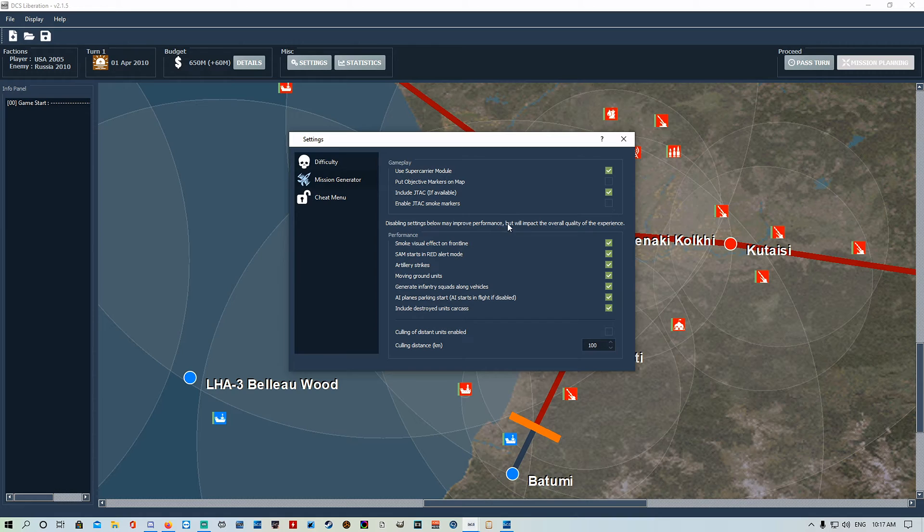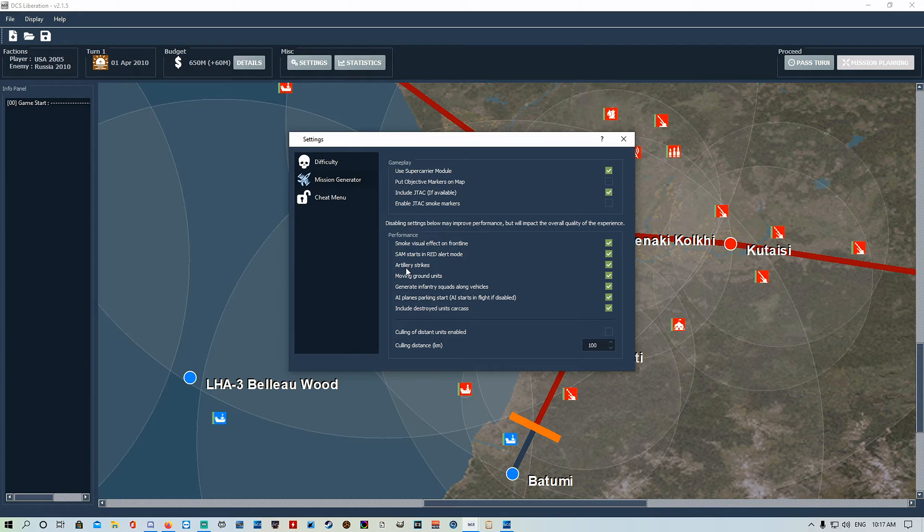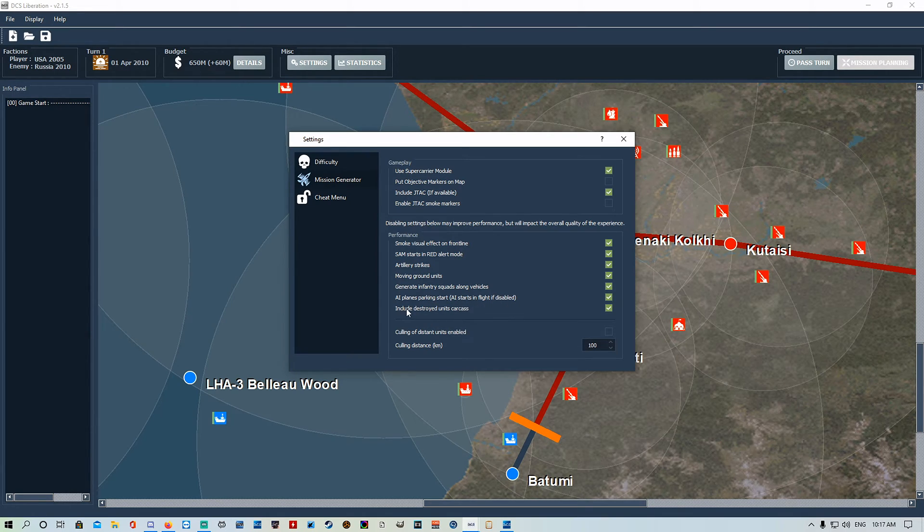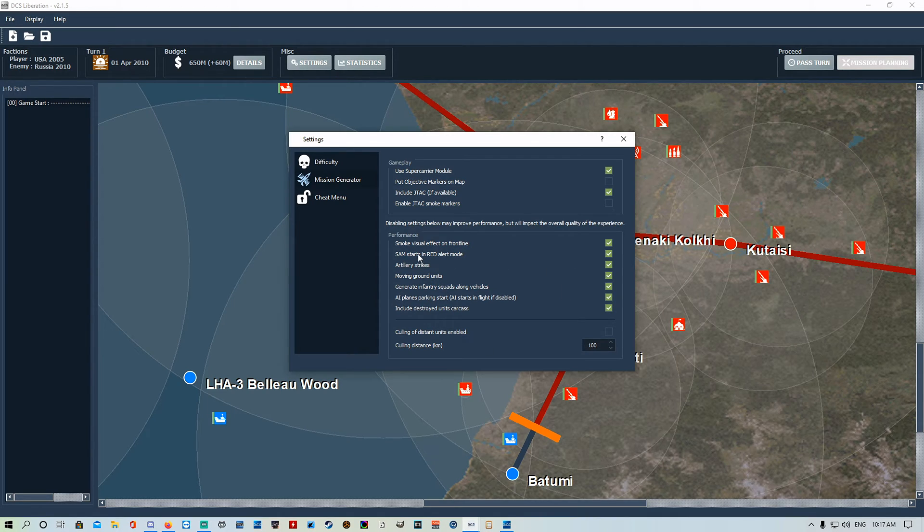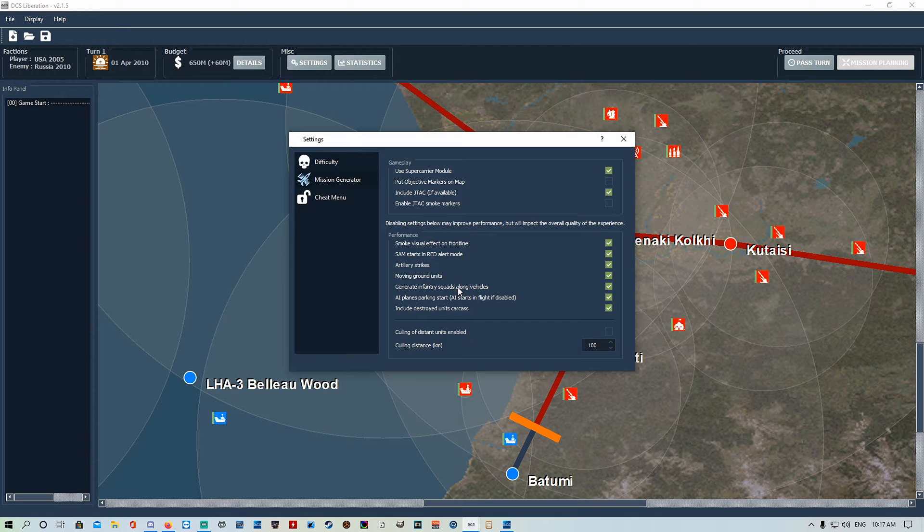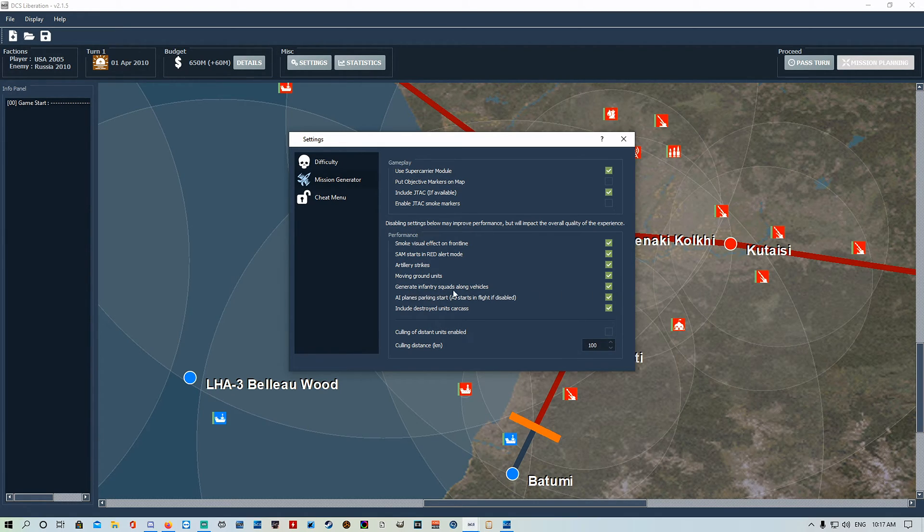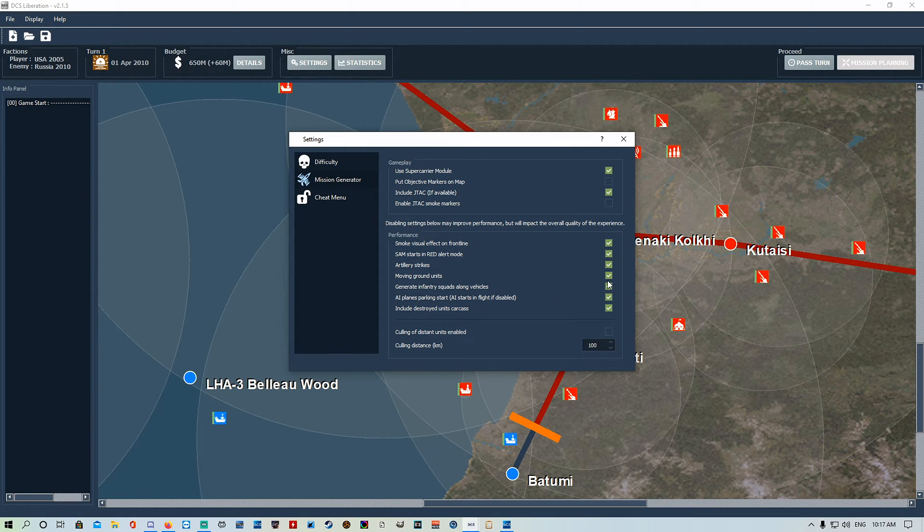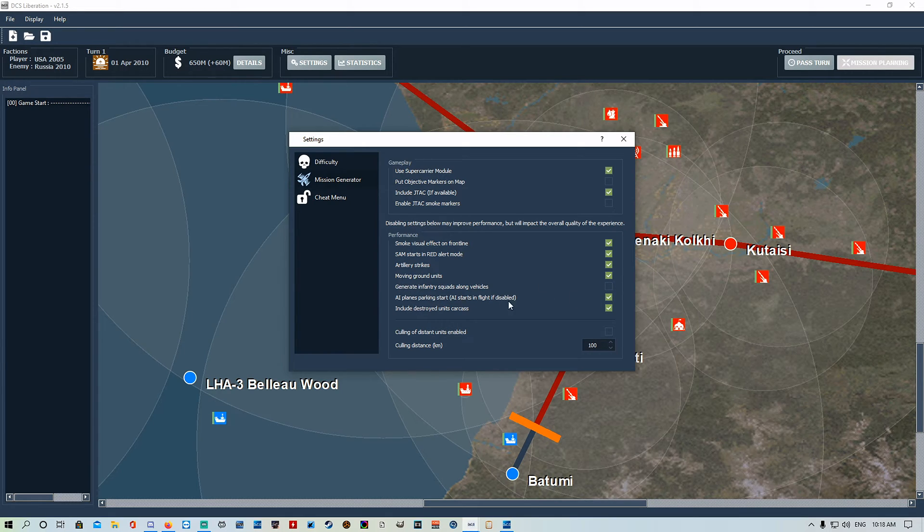Performance settings. Disabling settings below may improve performance but will impact the overall quality of the experience. Smoke visual effects on the front line, SAM start and red alert mode, artillery strikes, moving ground units, generate infantry squads along vehicles, AI planes parking start, AI starts in flight if disabled, include destroyed unit carcasses. I pretty much leave all of that on. Sometimes I turn off the infantry just because the JTAC will laze a soldier instead of the actual vehicle, and you end up wasting a bomb on one little man instead of lazing a tank.